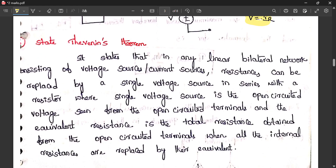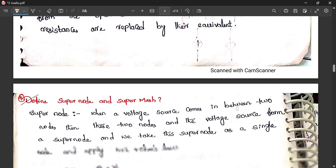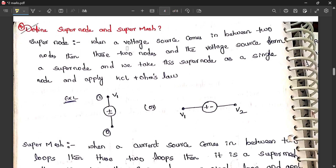State Thevenin's theorem: Thevenin's theorem states that any circuit can be replaced by a single voltage source in series with a single resistor. This equivalent voltage source is called Thevenin's voltage and the equivalent resistance is called Thevenin's resistance. Problems can be solved using both dependent and independent sources.